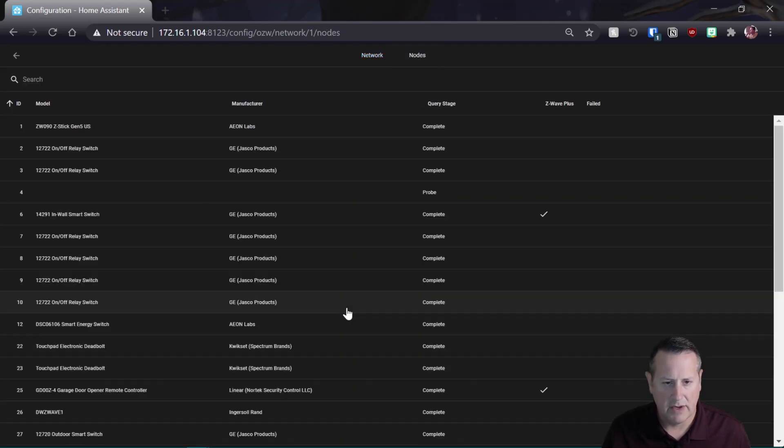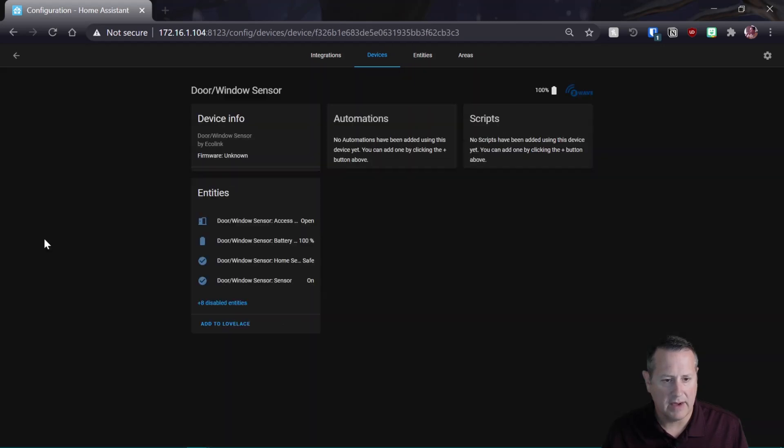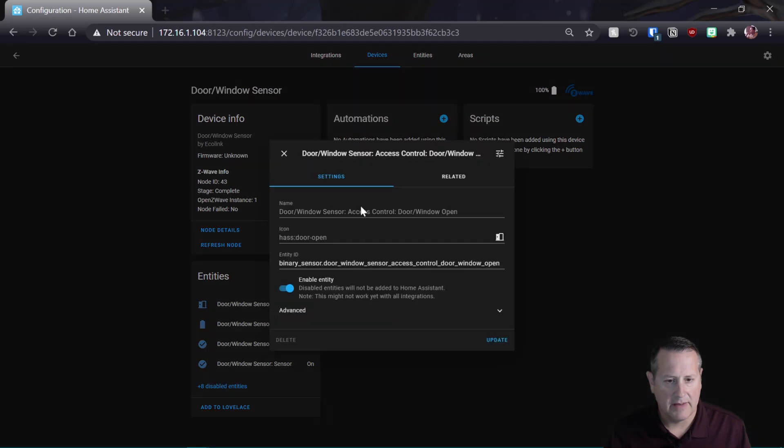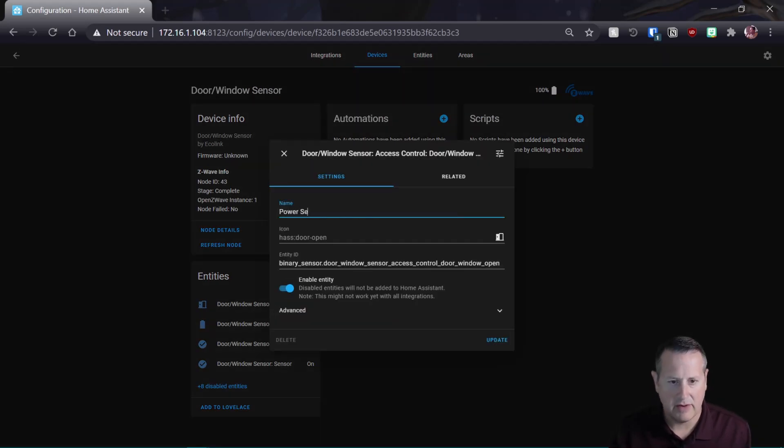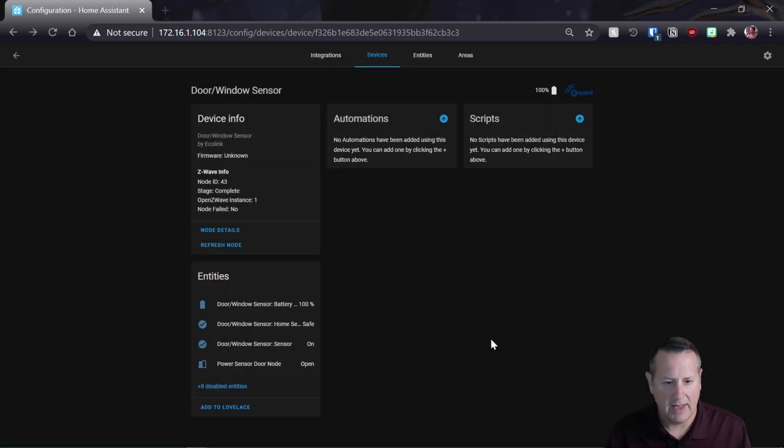So let's go to nodes. So here's my new door window sensor. We can tell because it's the Ecolink. I can click on this and I can rename it. So let's call this a power sensor door node. So power sensor door node. And I'm going to update that.